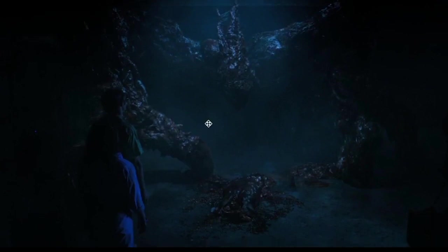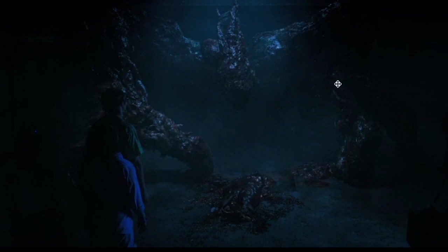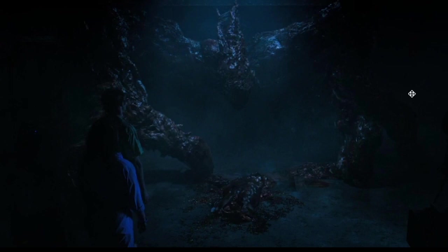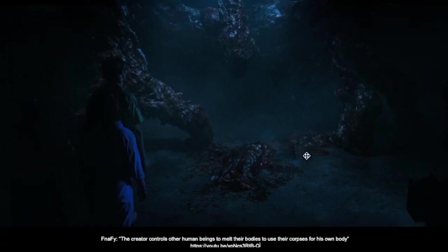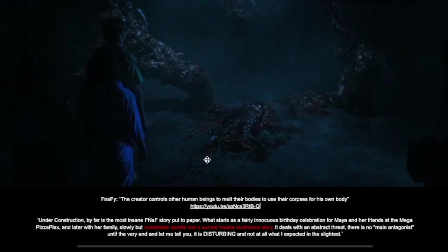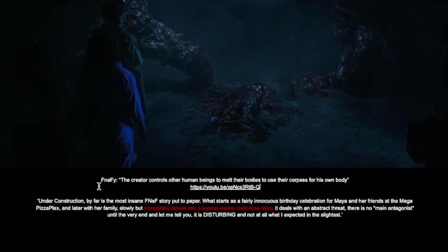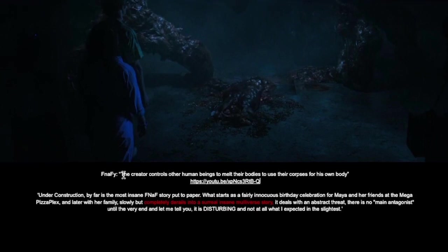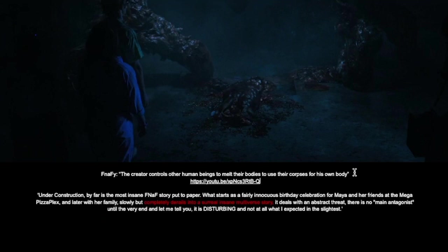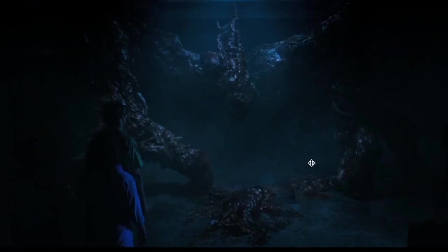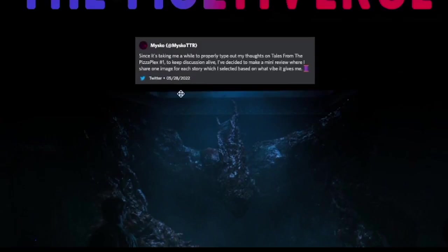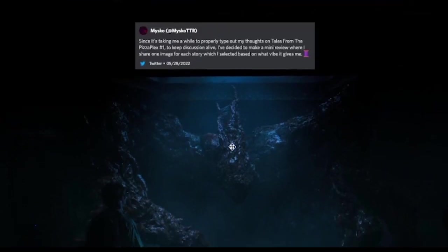So, if you don't know, this is actually from Stranger Things. I am currently only halfway through season two. I know that a whole new season has come out, but this is the screenshot that they sent. And I don't know what this is about because this is season three. FNAF Wiki has been kind enough to give a brief description. The creator controls other human beings to melt their bodies to use their corpses for his own body. So, I assume this thing is made out of corpses?